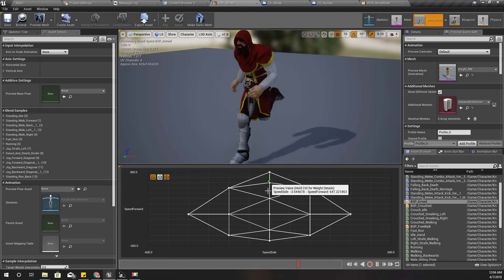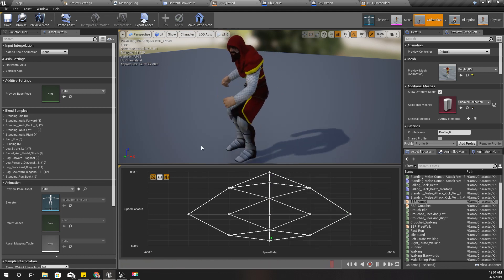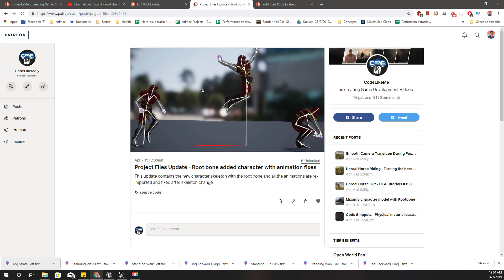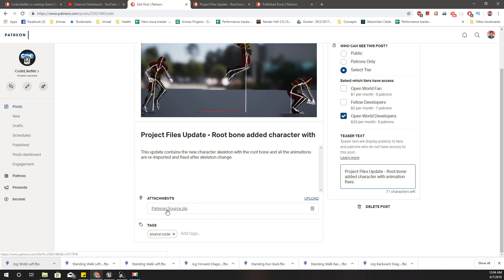That's all I wanted to do for today. The source code of this updated project file — with the updated root bone character and all the animation fixes included — has been posted on Patreon. There you can download the Patreon source zip file which contains all the most up-to-date content.